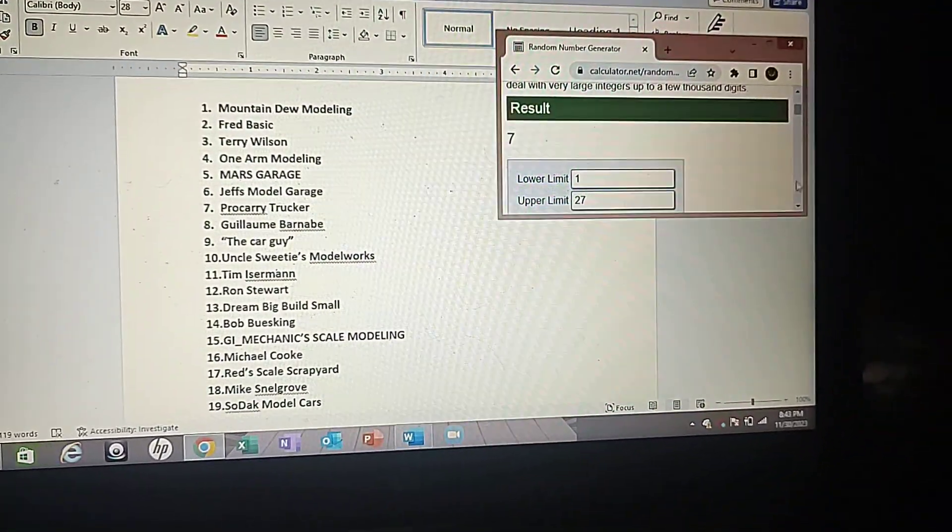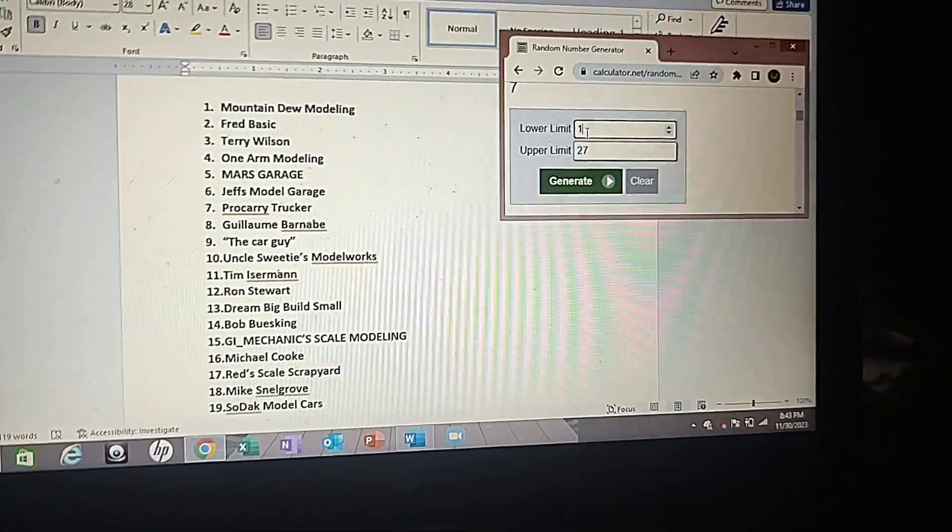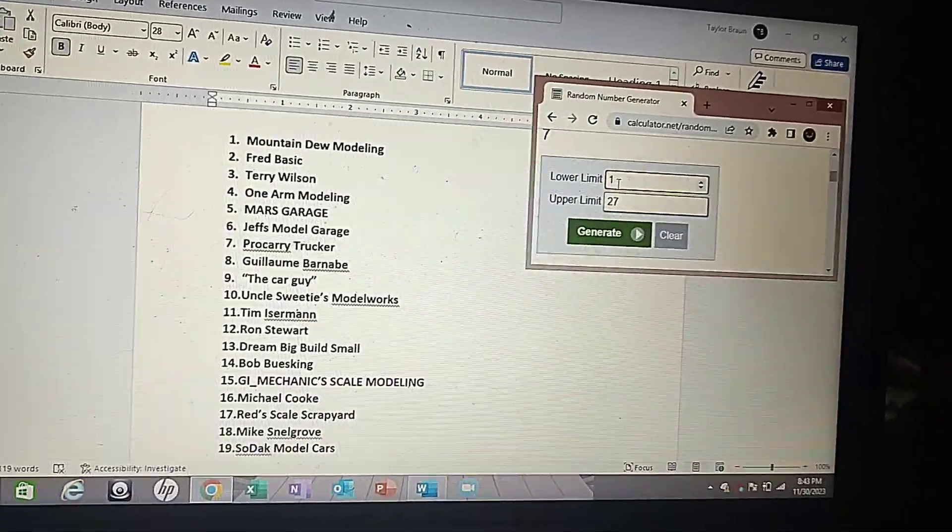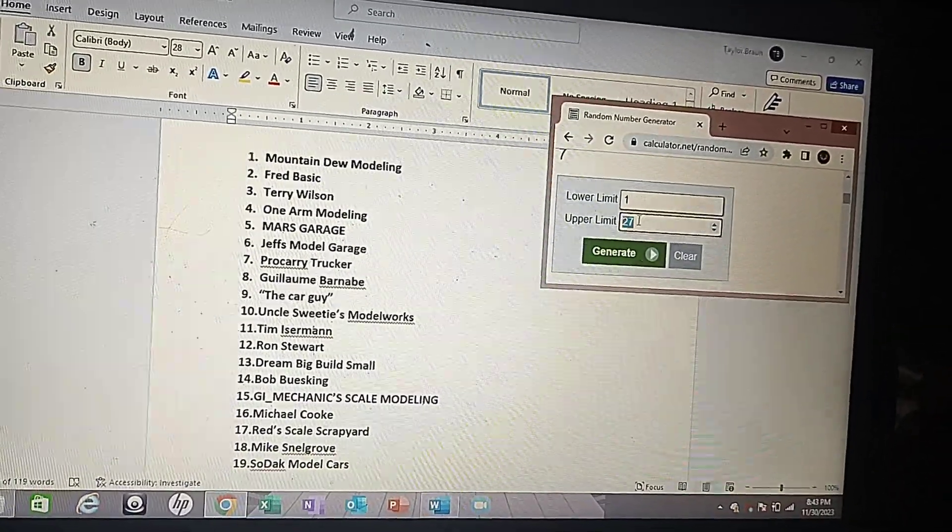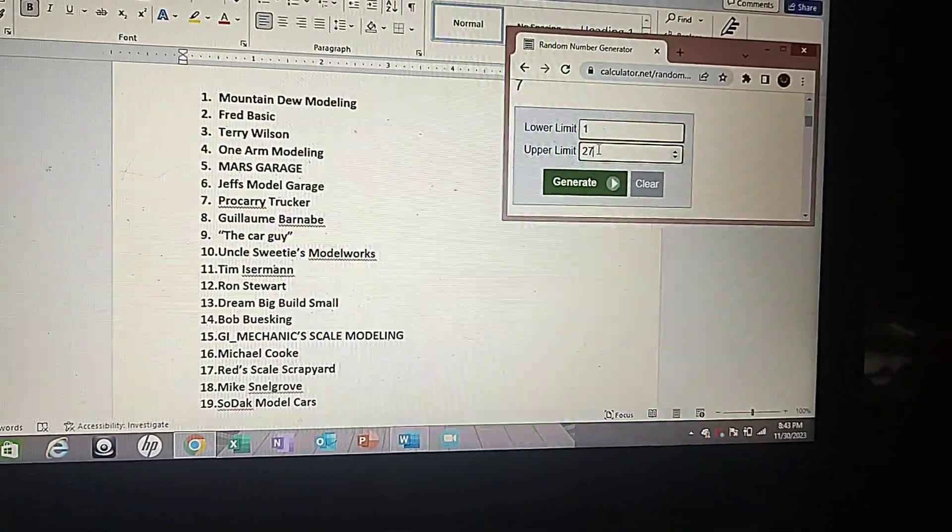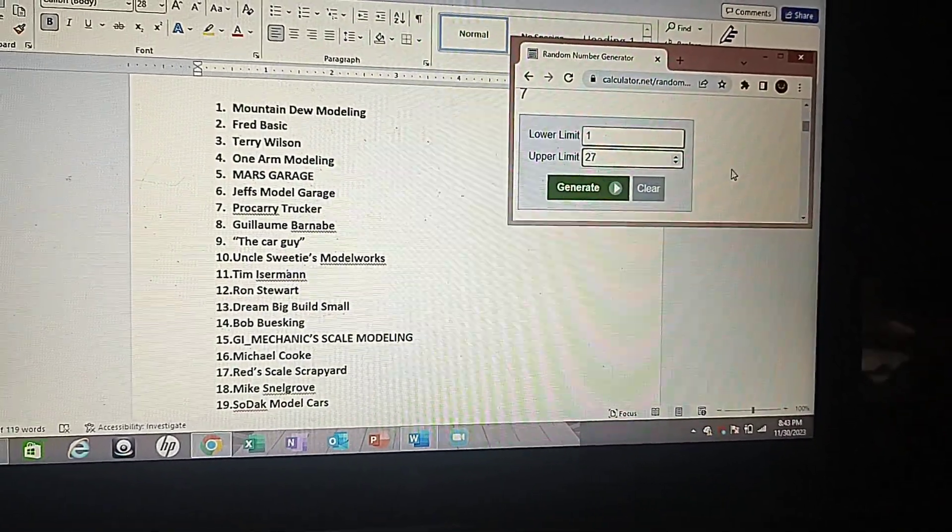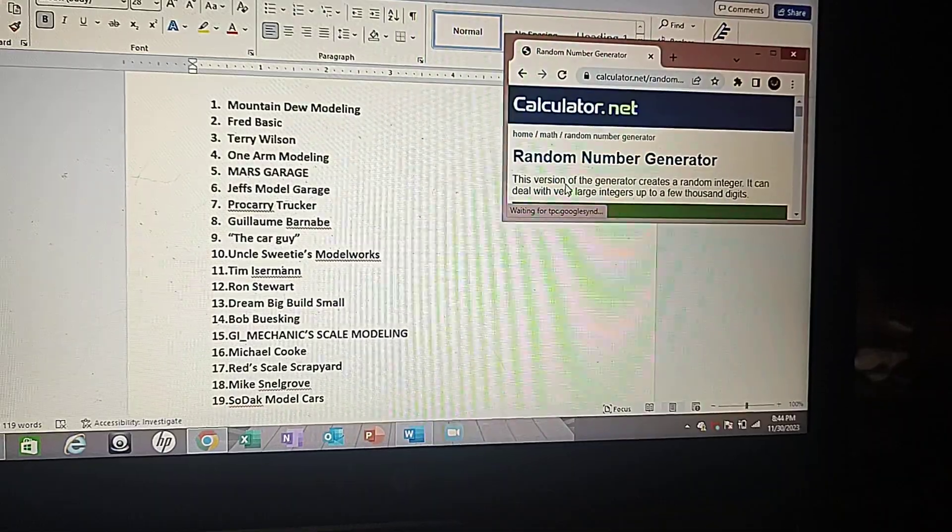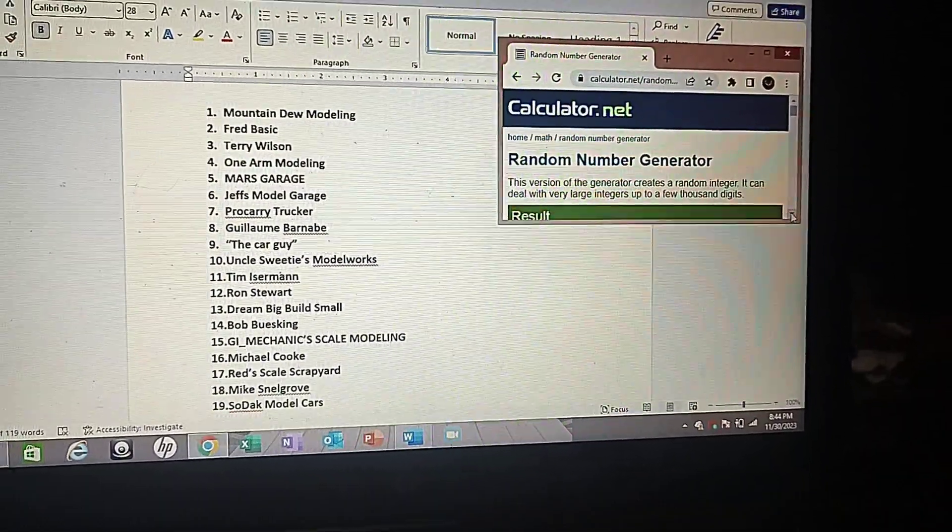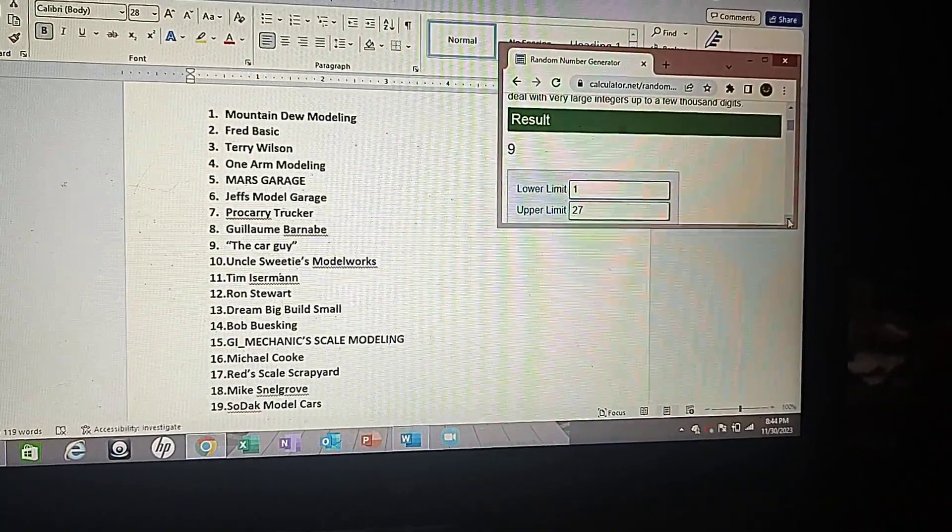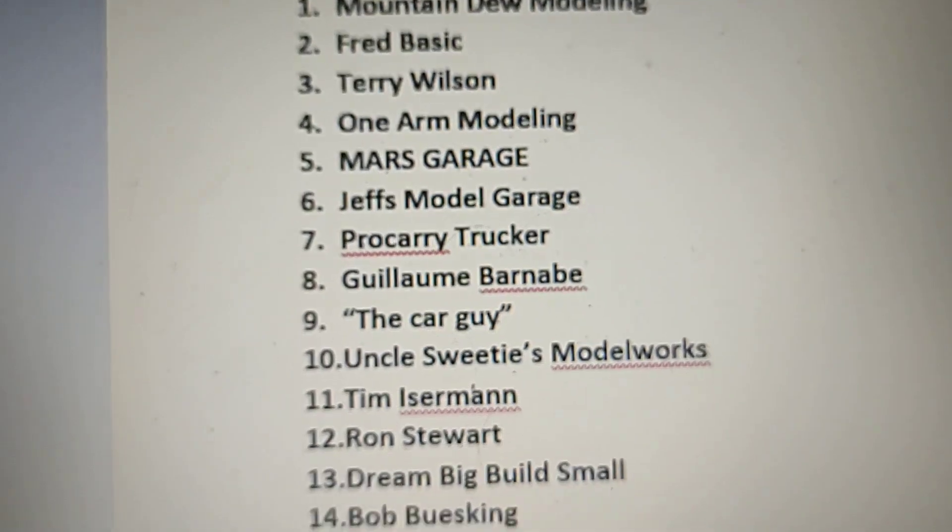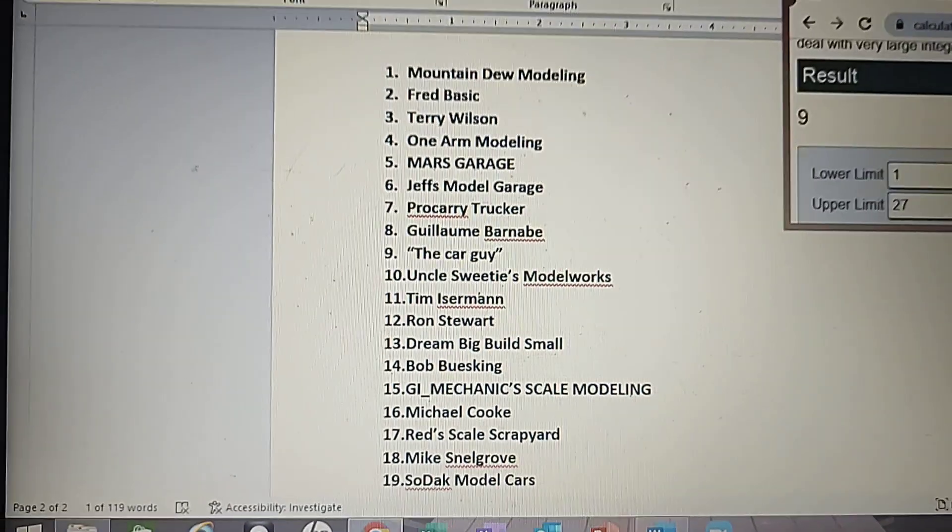And now the grand prize. Let's see, one to 27. The grand prize is the GMC Jimmy. Let's see who wins it. And the winner is number nine, The Car Guy. I don't know your actual name, I'm going by your username.